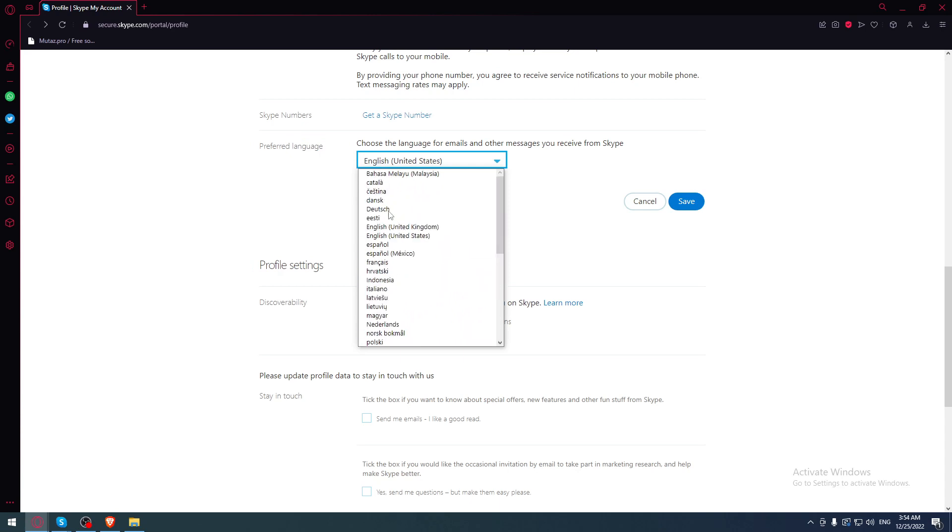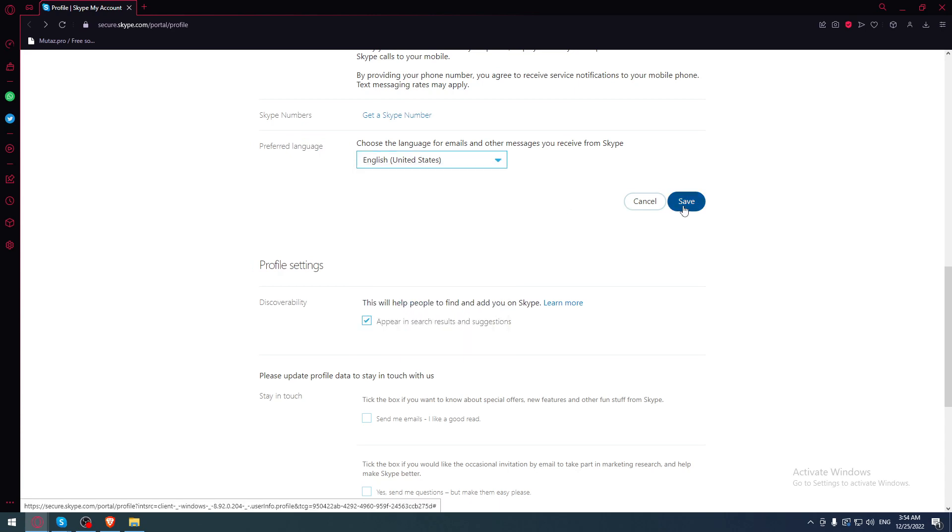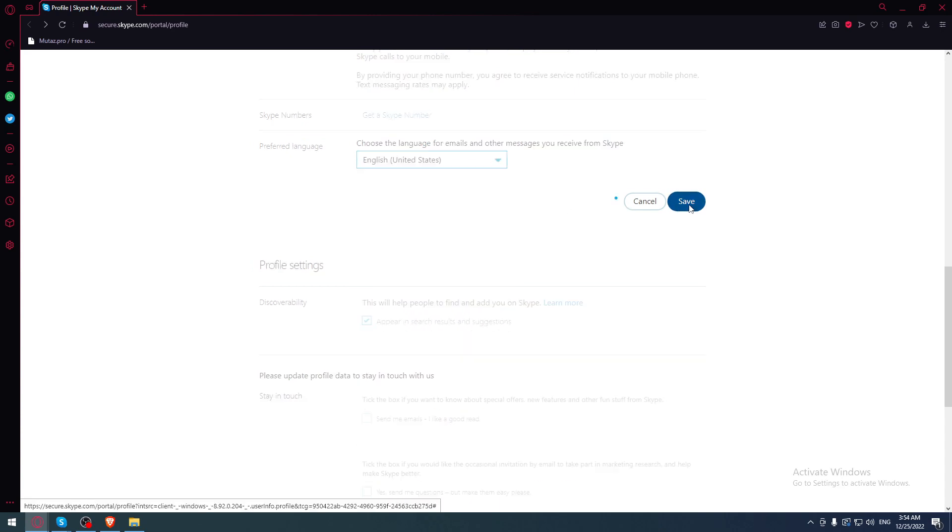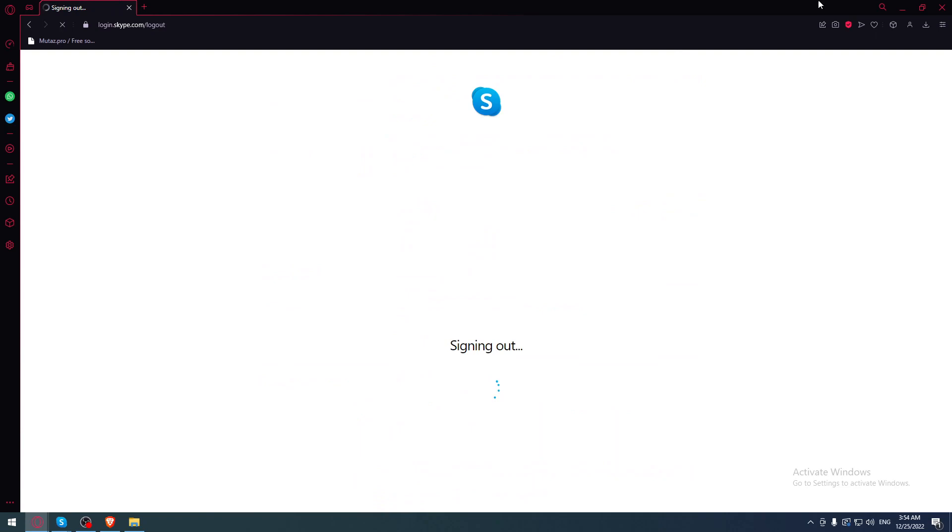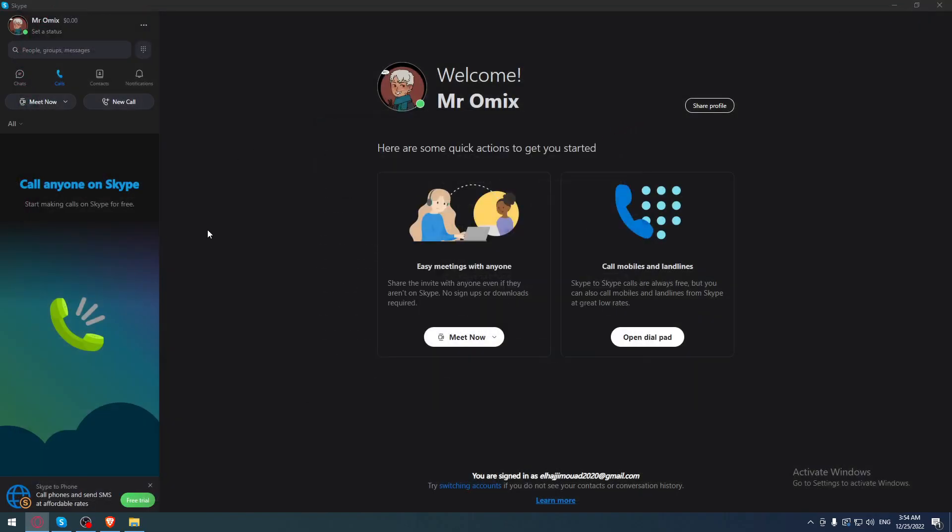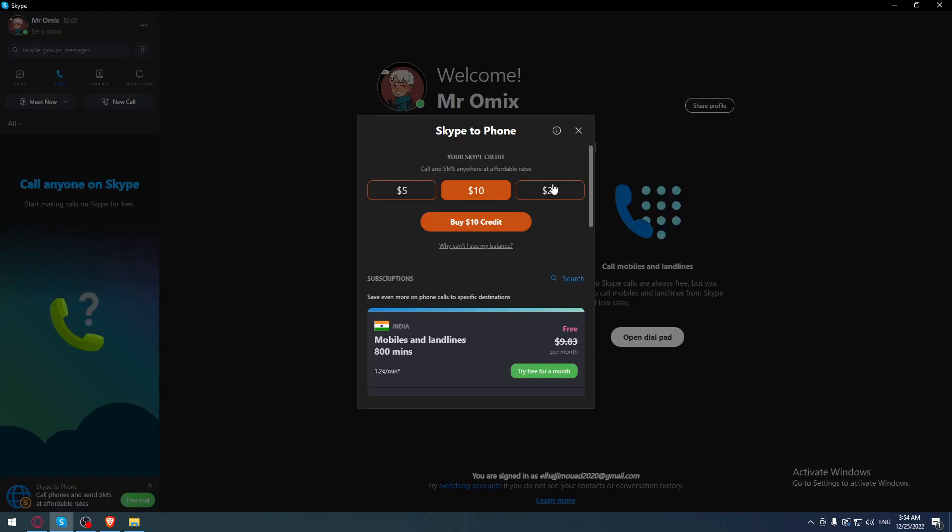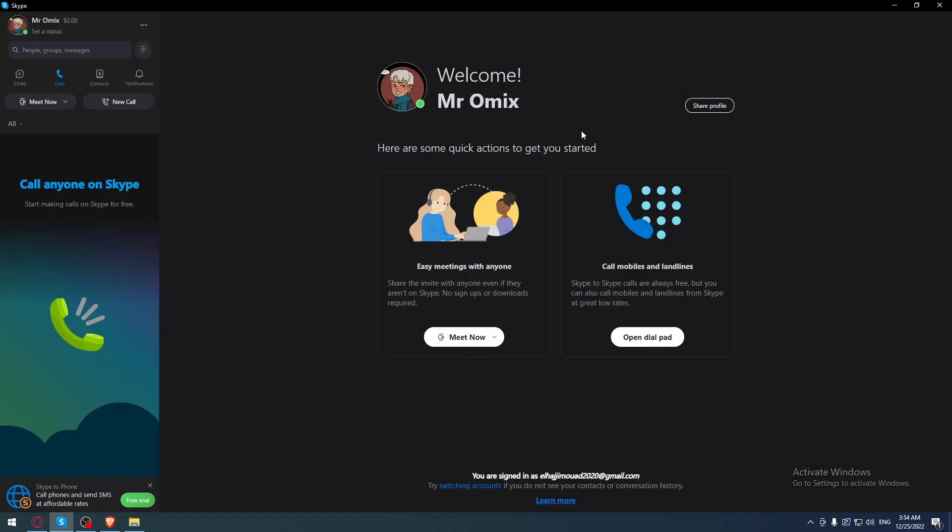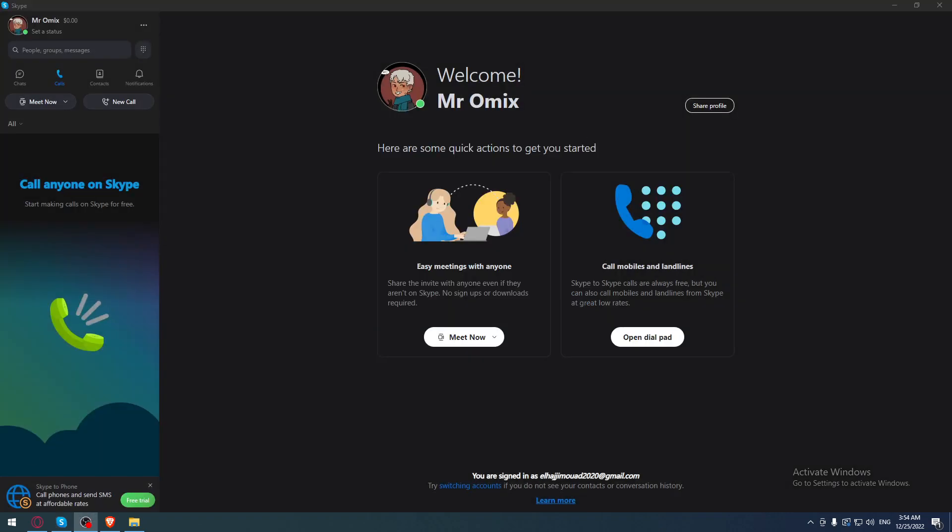Change it to whatever you want, hit the save button. When you do that, just go back to the Skype application and your currency must have been changed. This will be it for this tutorial. I hope you liked it. Thank you guys for watching, goodbye.